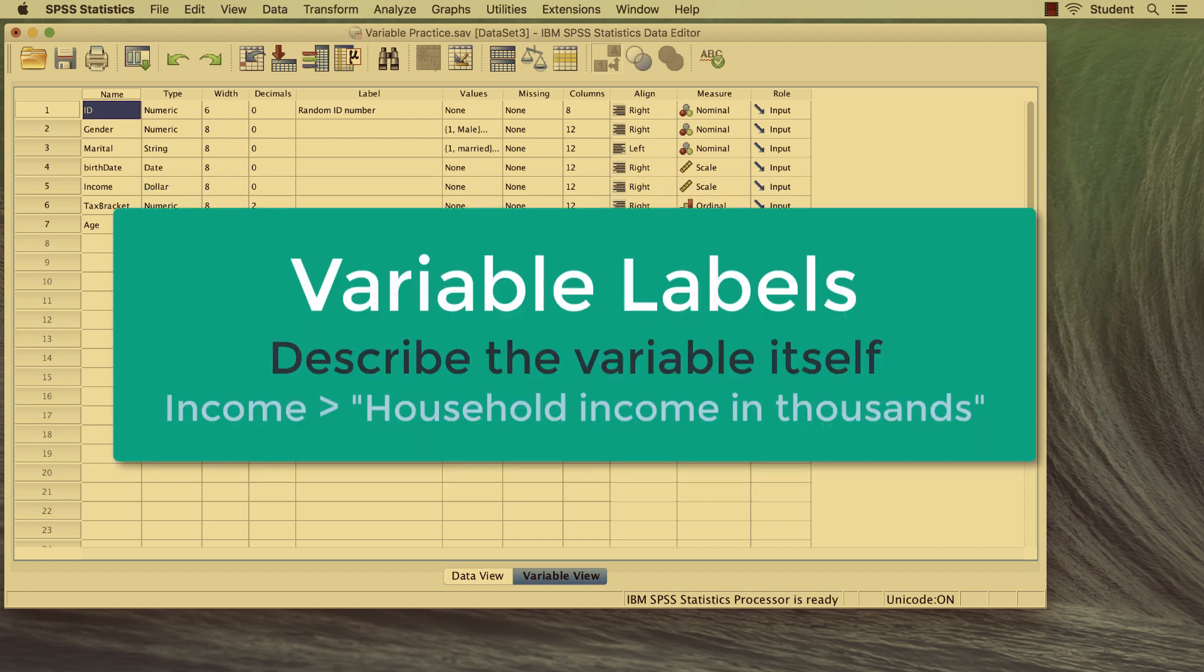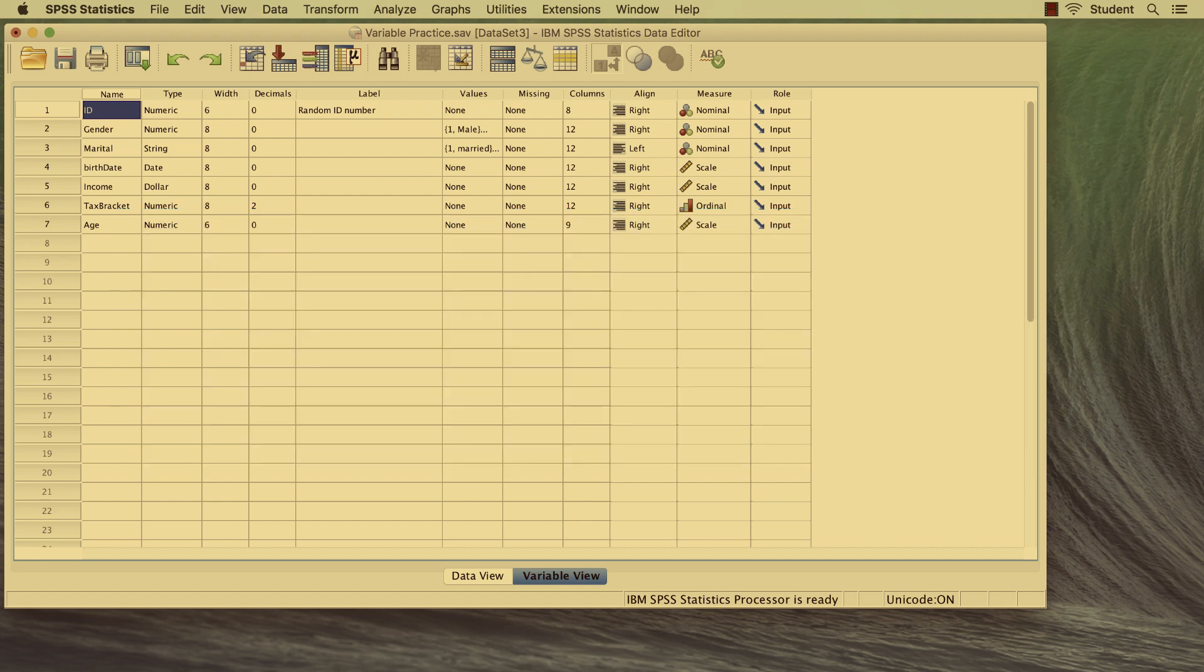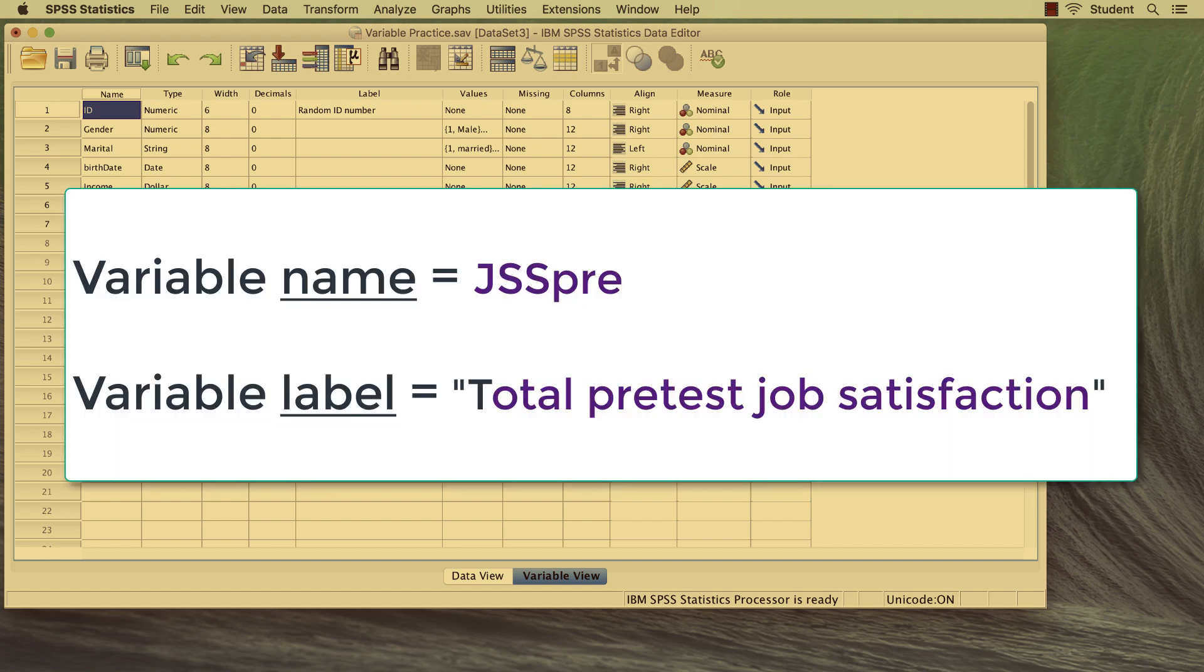Variable labels describe the variable itself, and make the data set easier for humans to interpret. Variable labels tend to be longer versions of the variable name. These labels will also appear in the output to identify the variables.